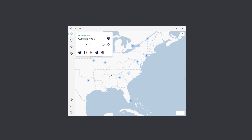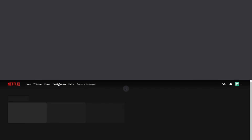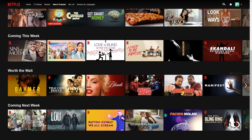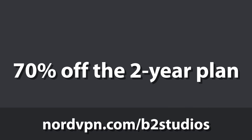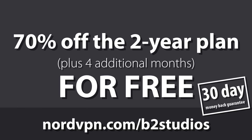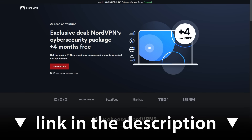One of my favourite features about NordVPN is that I can connect to any server I want around the world and experience the internet as if I was in that country. For example, I can connect to the servers in the US and watch US Netflix. Just one click on the app and you gain so much power, security and anonymity. It's a no-brainer. Go to nordvpn.com/b2studios and you can get a 2-year plan at a huge discount plus 4 additional months for free. And if you aren't satisfied, use Nord's 30-day money-back guarantee to get a full refund. That's nordvpn.com/b2studios or use the link in the description. Thanks to NordVPN for sponsoring this video.